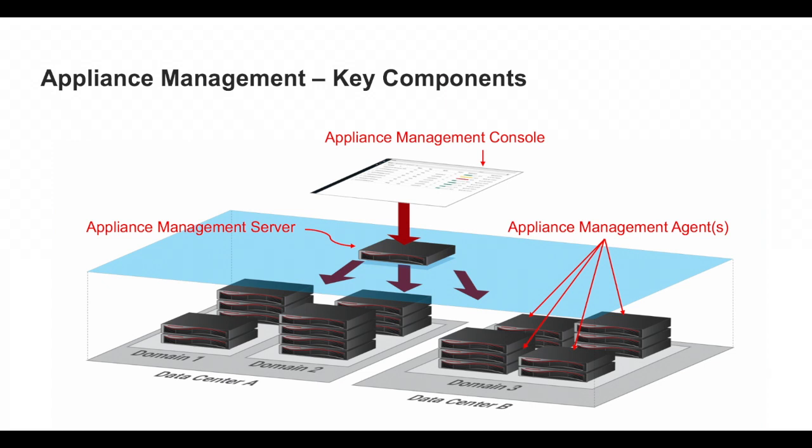Veritas Appliance Management has two key components: the Appliance Management Server, abbreviated as AMS, and the Appliance Management Agent, also known as AMA. Let's see how to set up the AMS.